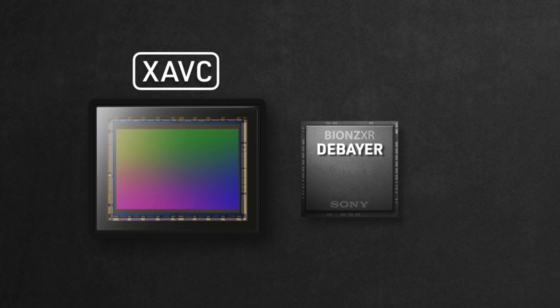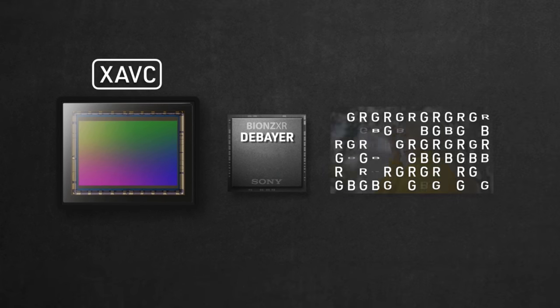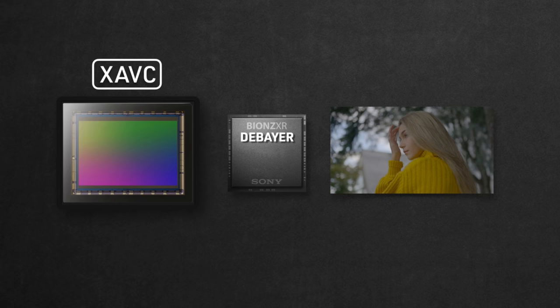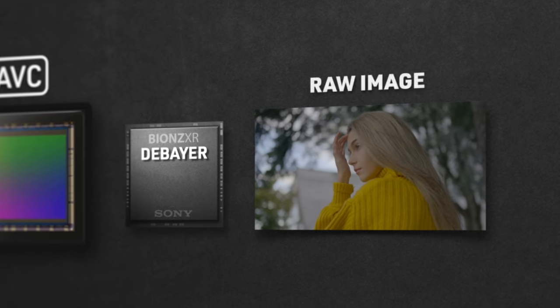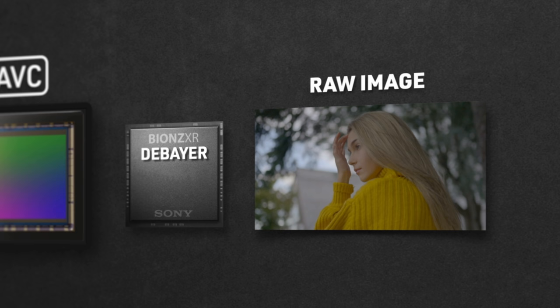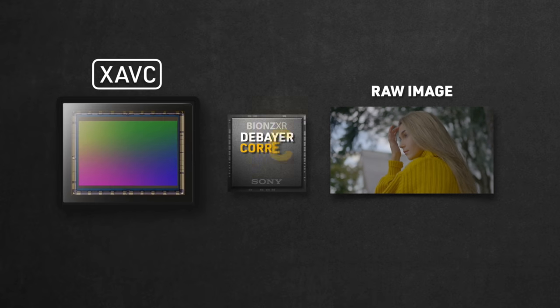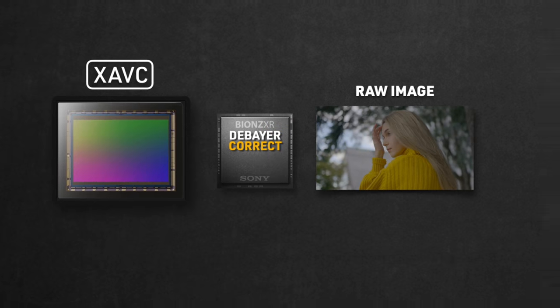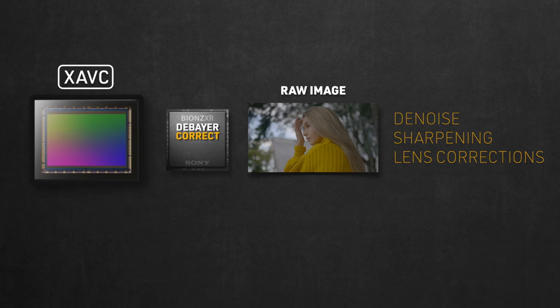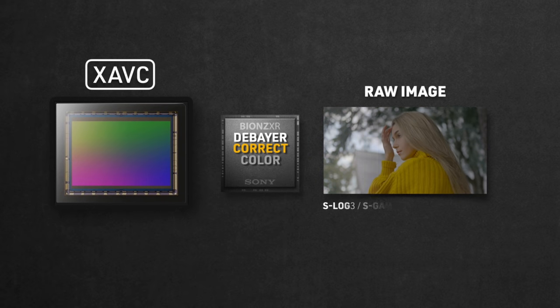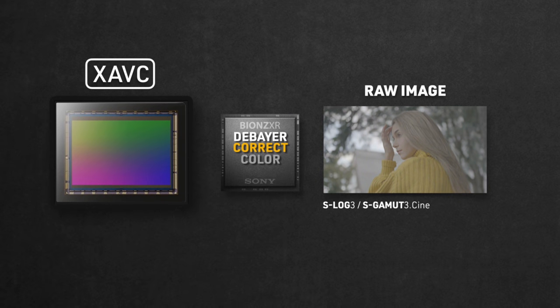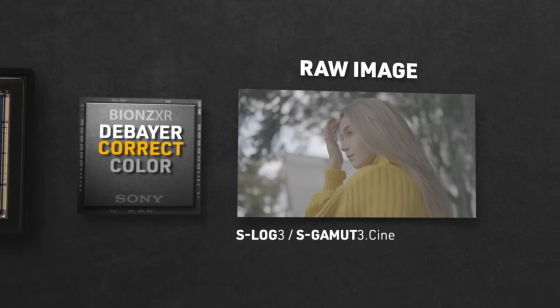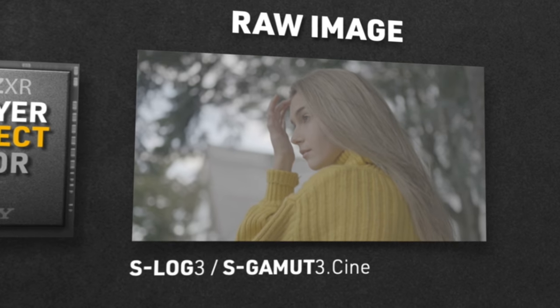First, the de-bayering, which is the process of converting this pile of gibberish into an image you can understand. At this point, this is the image in its raw form inside the camera, and it hasn't been touched yet. Second, the process applies a set of image corrections, which can vary from denoising, sharpening and lens corrections amongst other things. Then comes the process of applying the color profile, which is the one you picked from your picture profile menu.